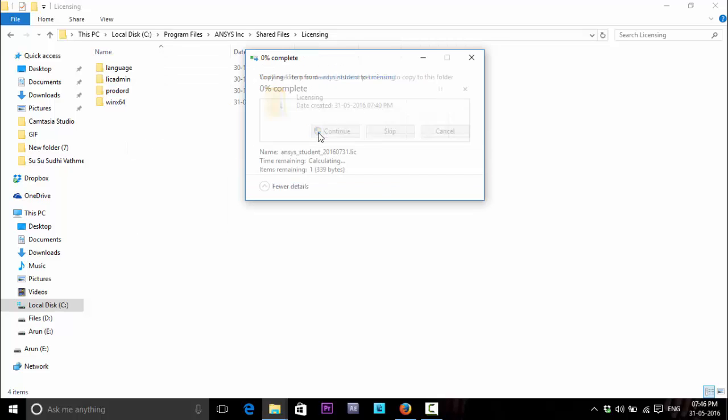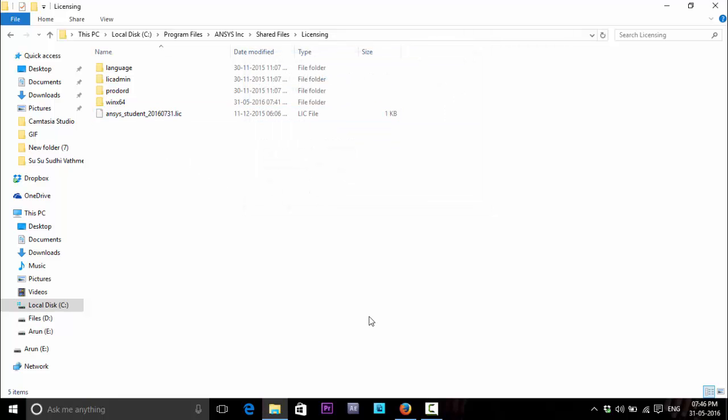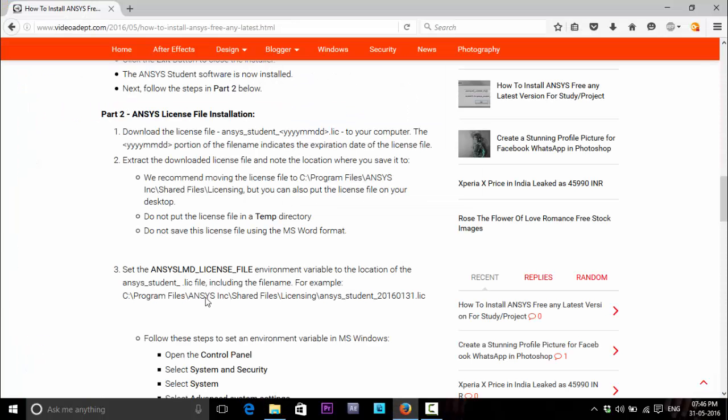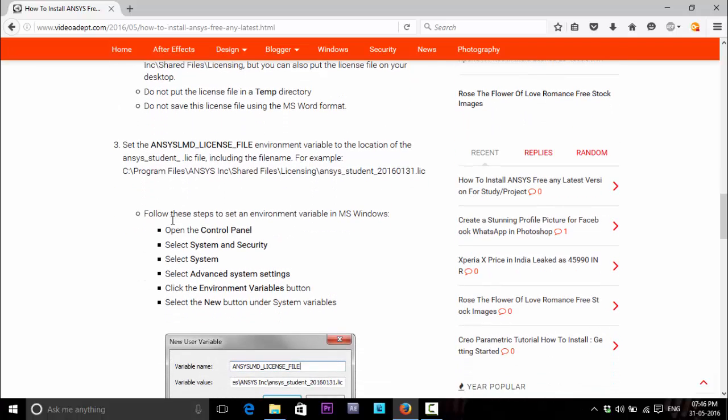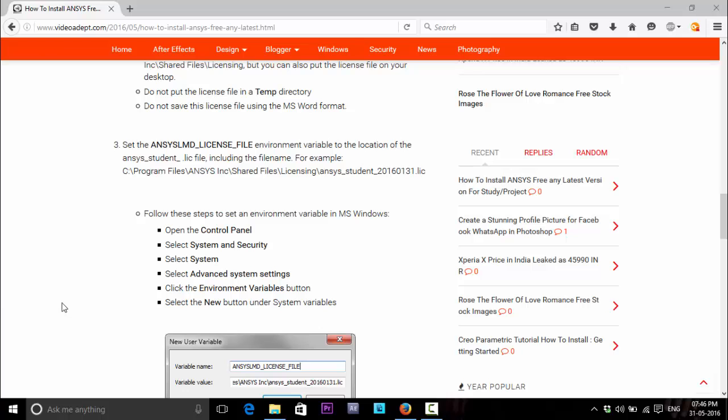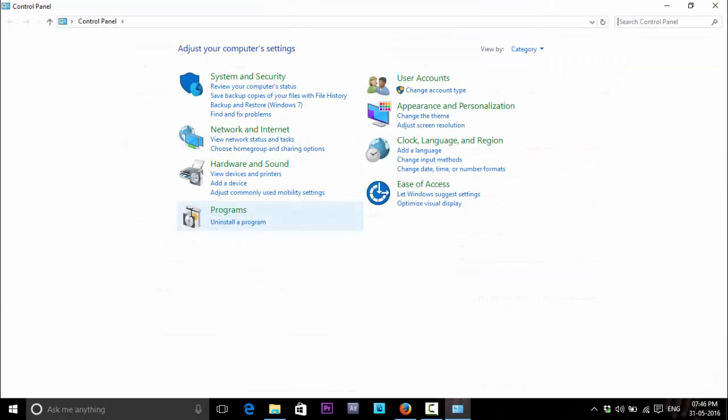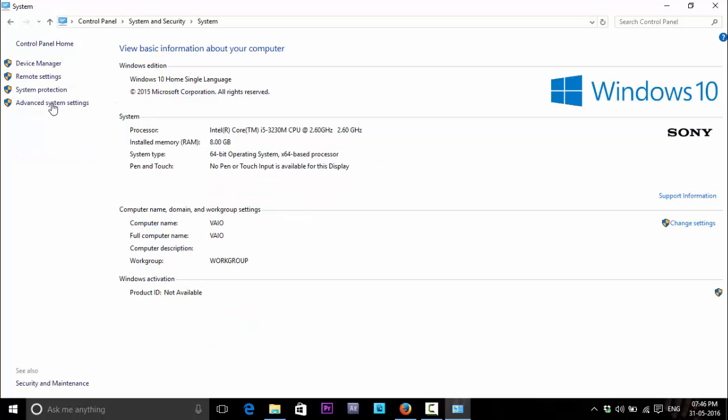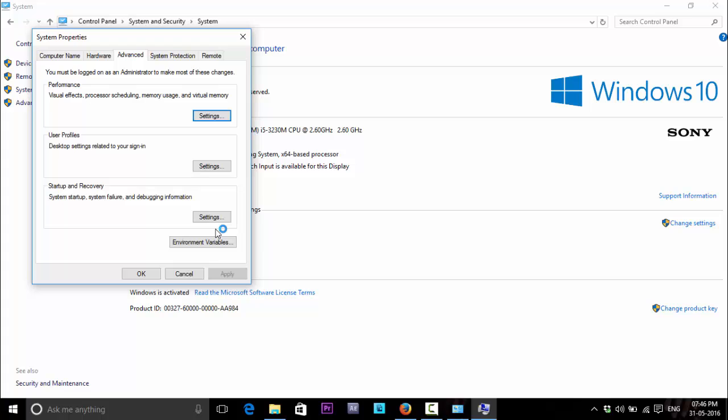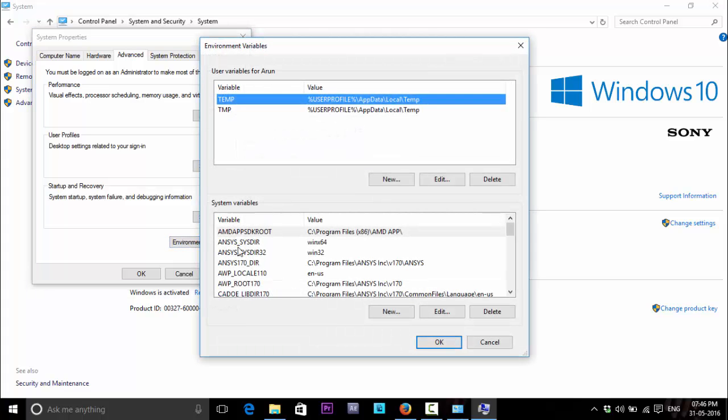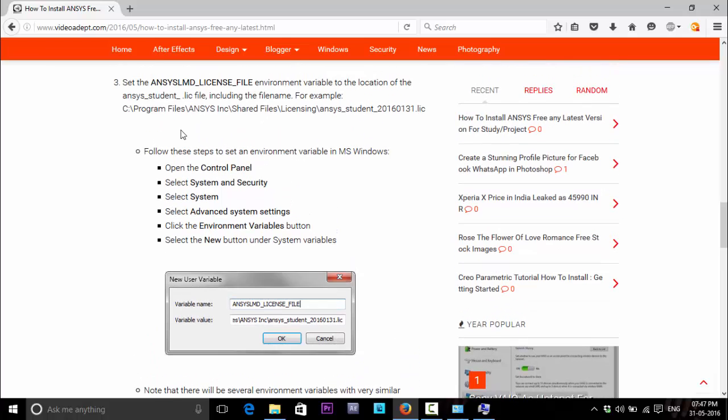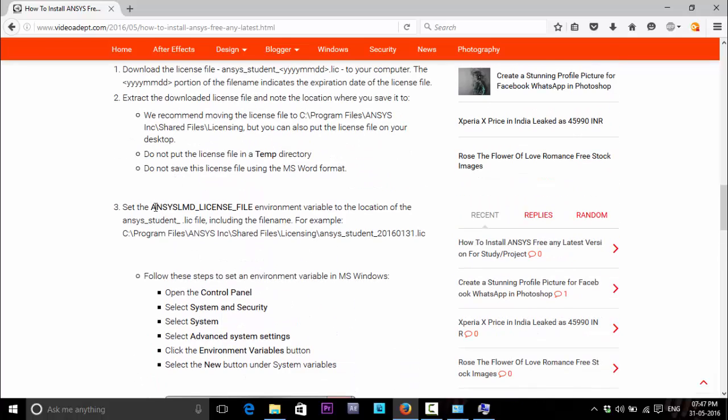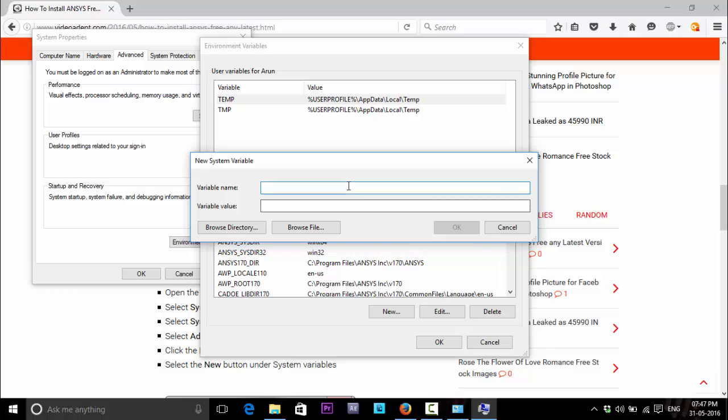Now we have to create an ANSYS license environment file in the system. To do this, click on Control Panel, Control Panel and System and Security, System, and Advanced System Settings. From the Environment Variables you have to create a system variable from here. Click on New and for variable name, open the page here and copy the file name and paste it in variable name.